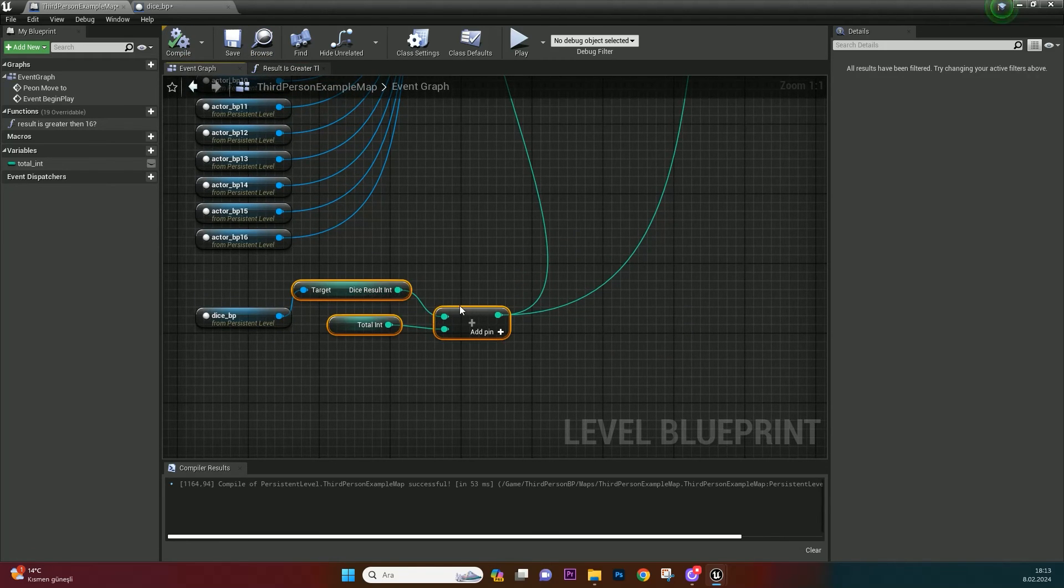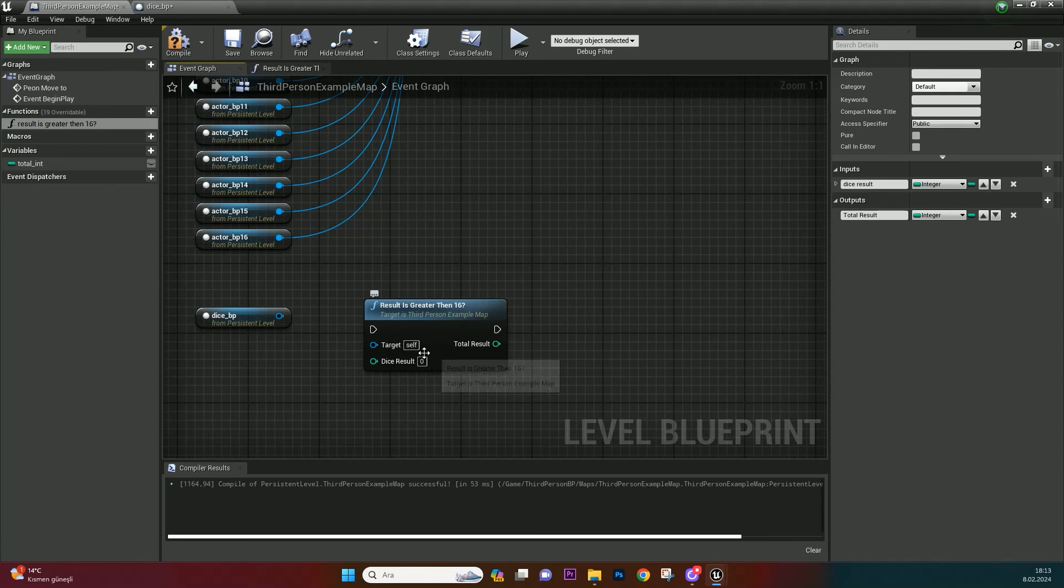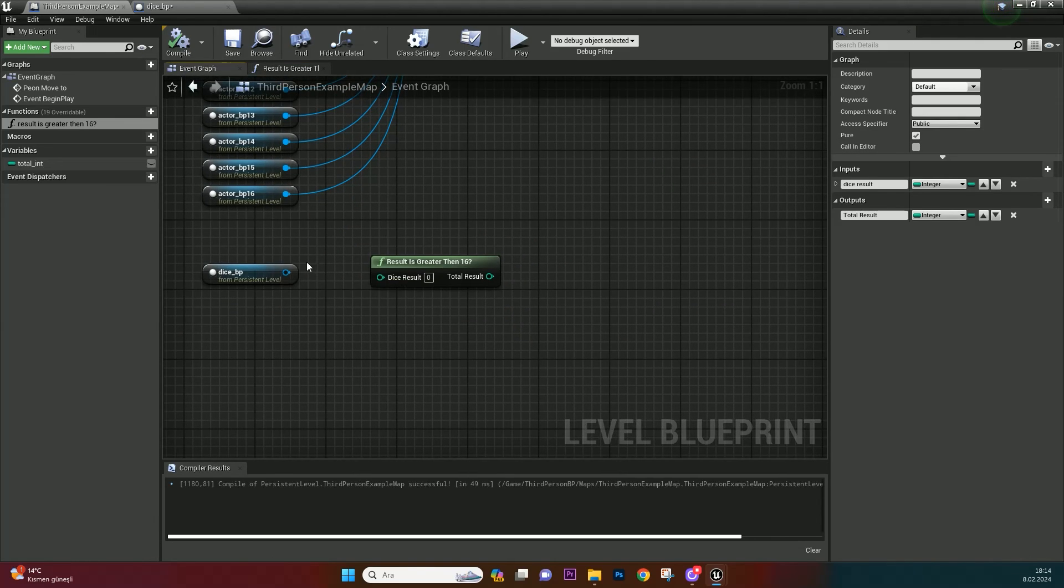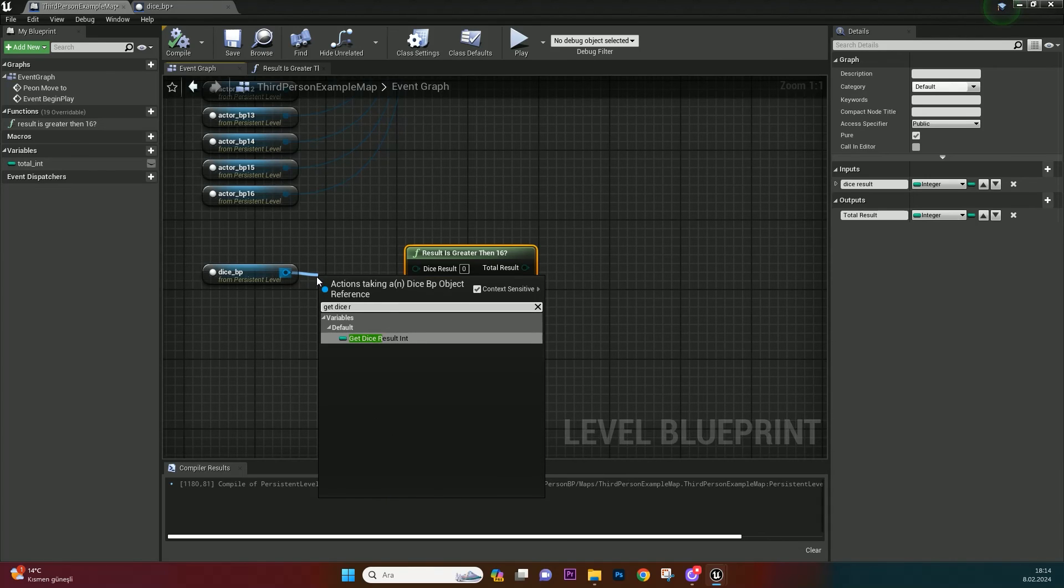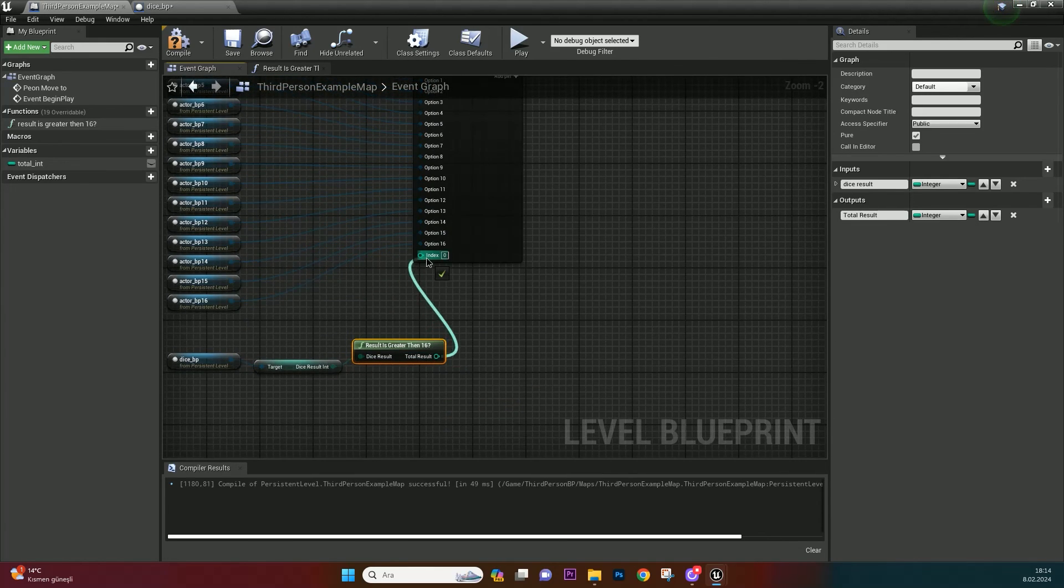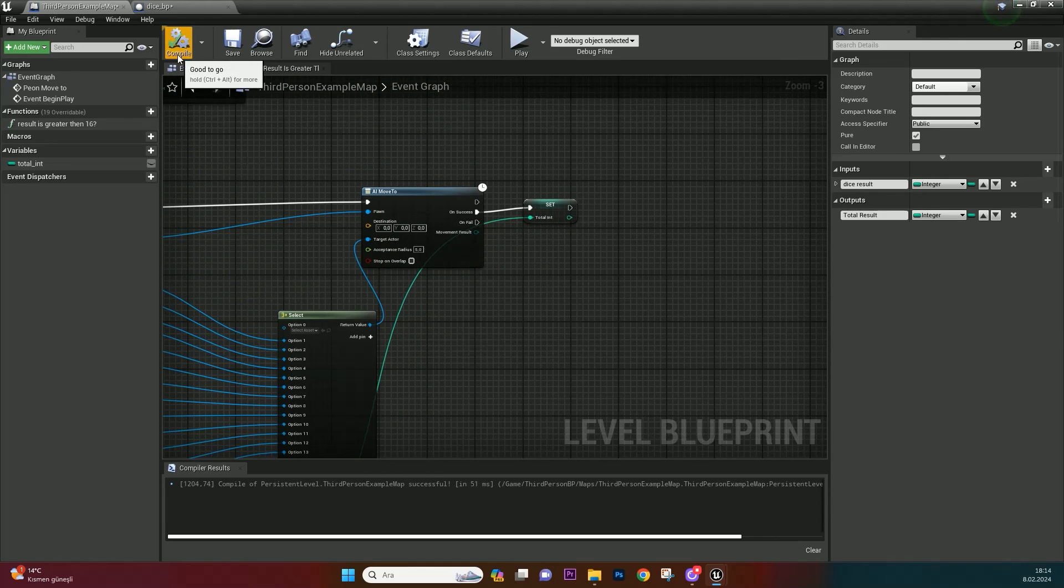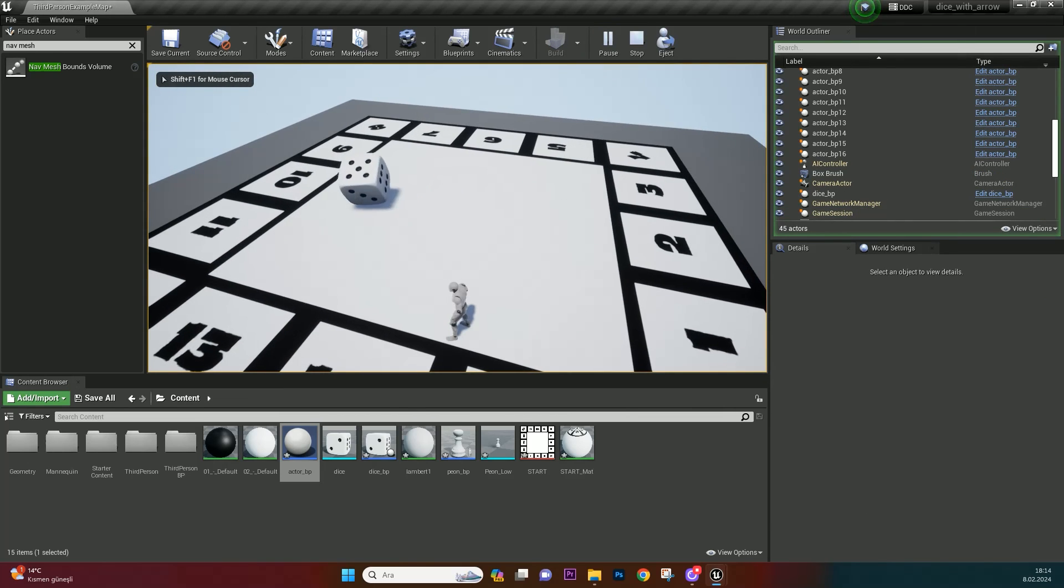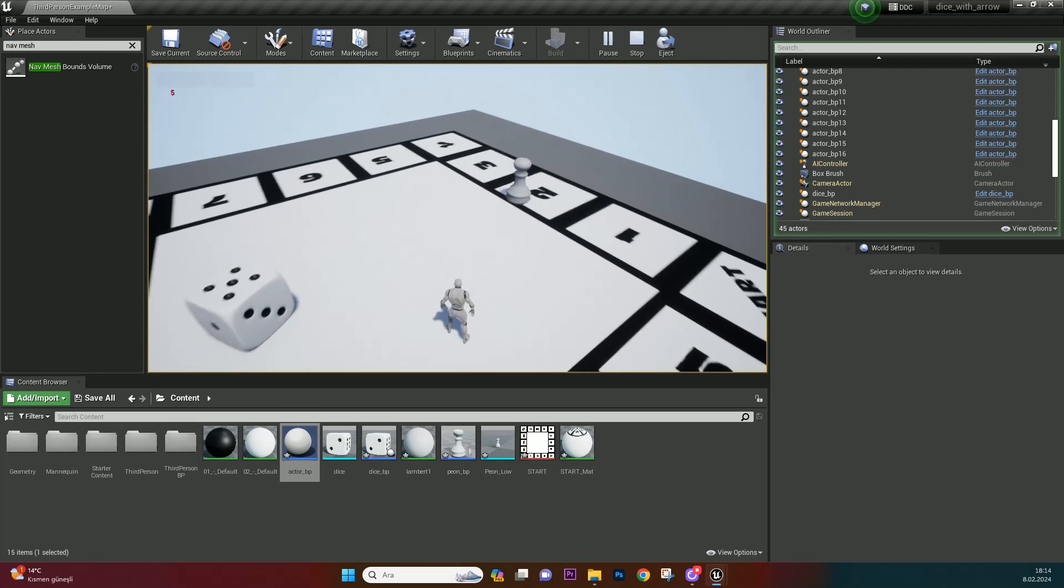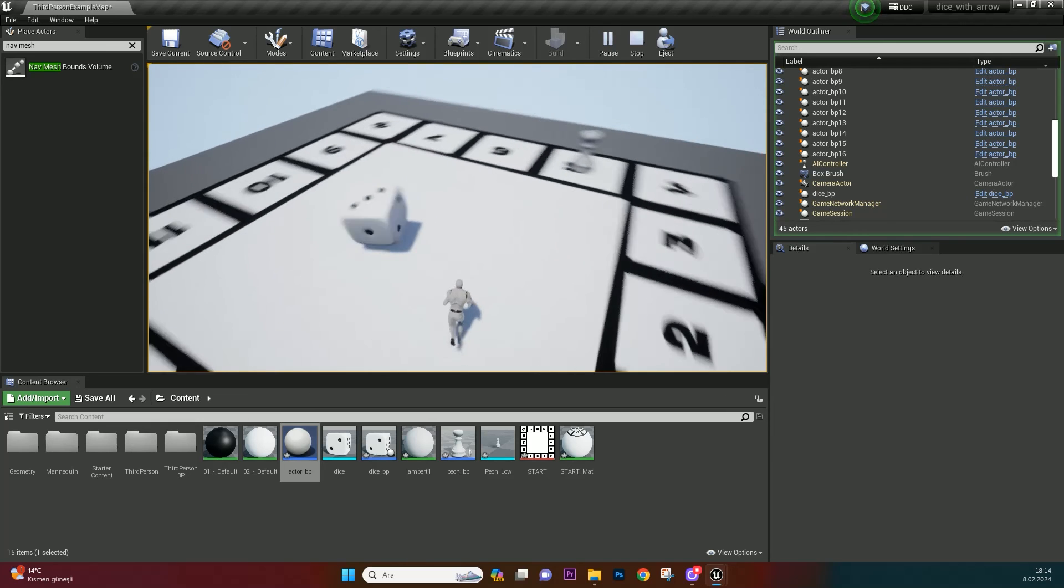Return to event graph and delete this. Drag and drop the function which you just created. We can make this function smaller. Choose pure and return. That is nice. Get dice result integer from Dice BP reference and bind it. And bind it to index and set total integer. Let's test it. It perfectly works.